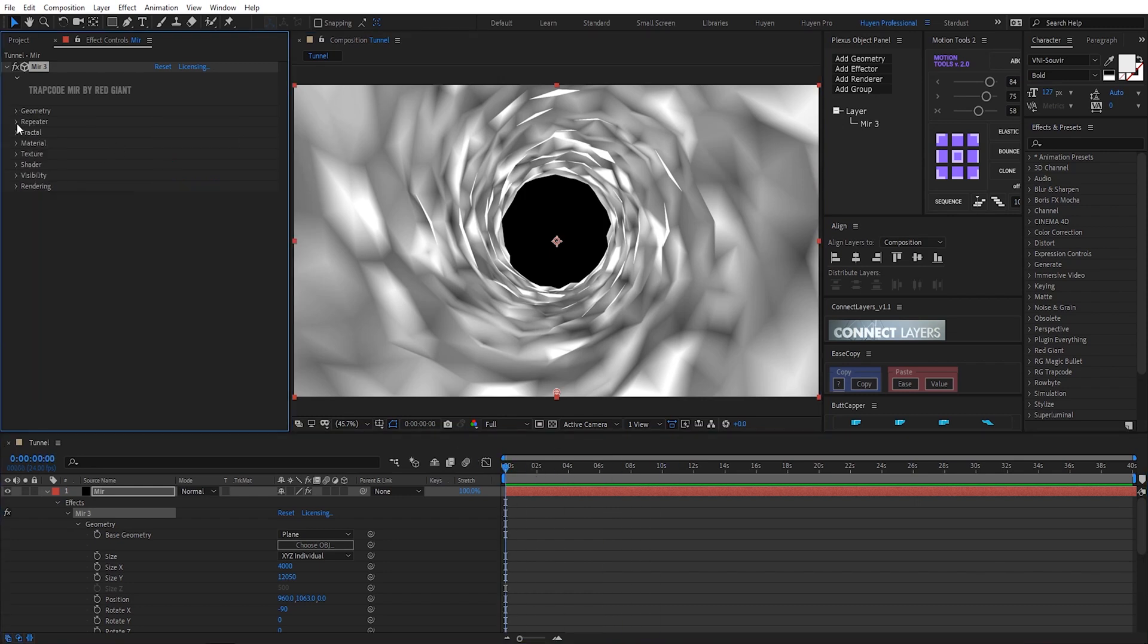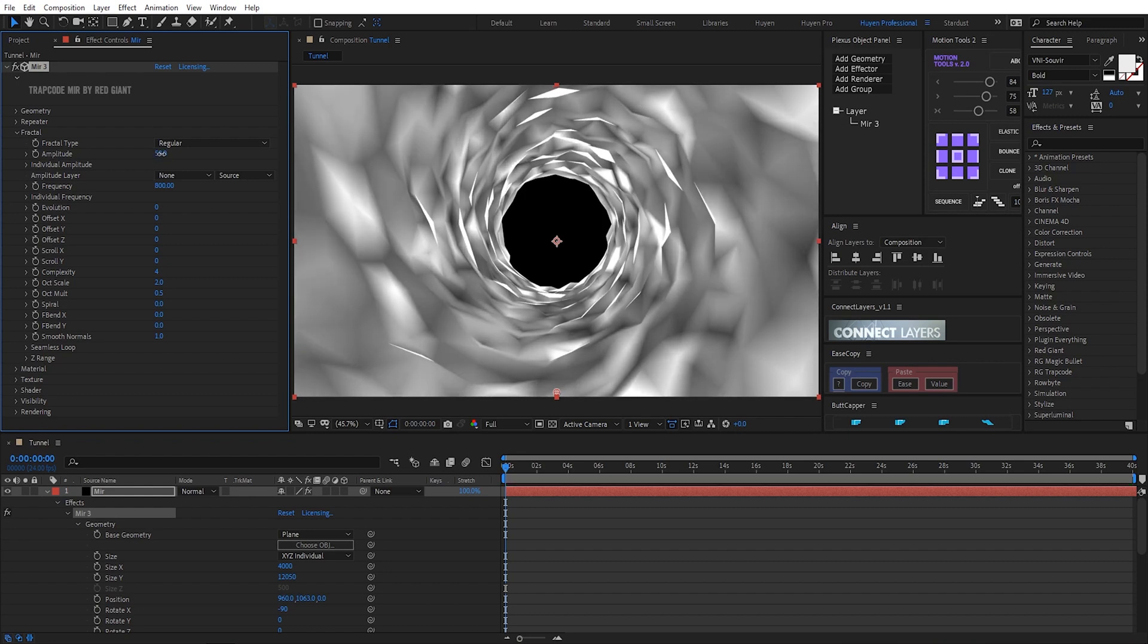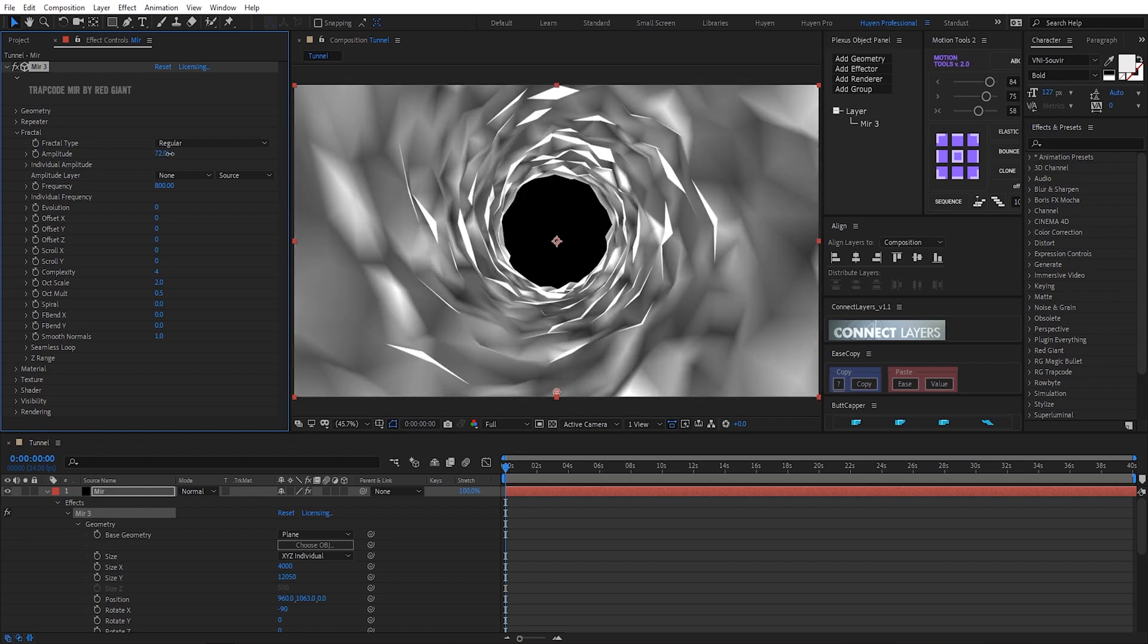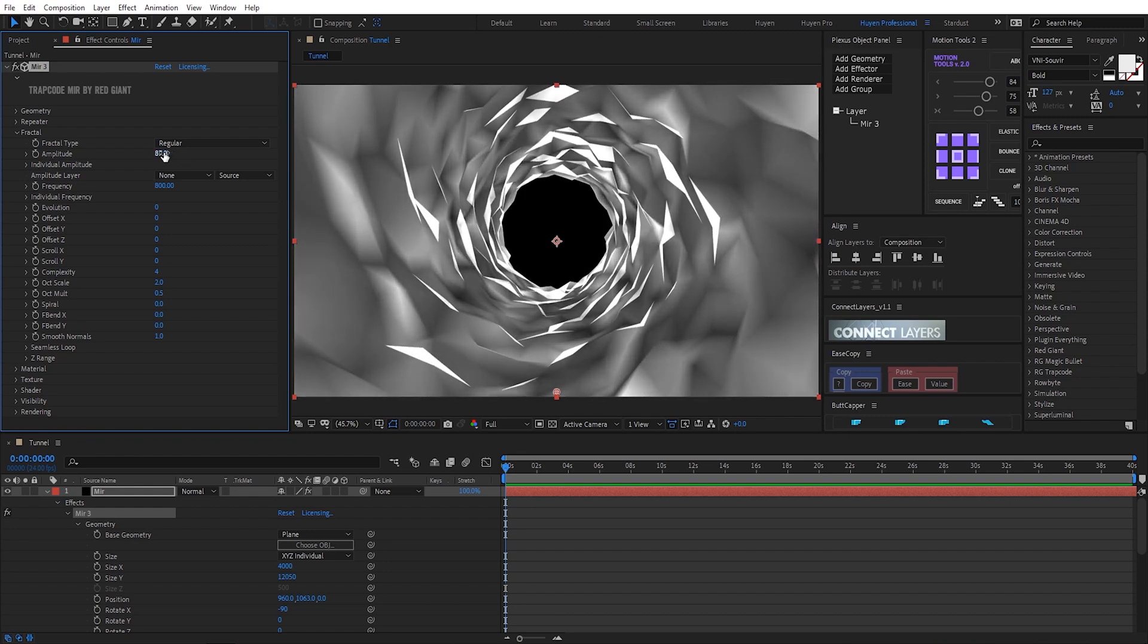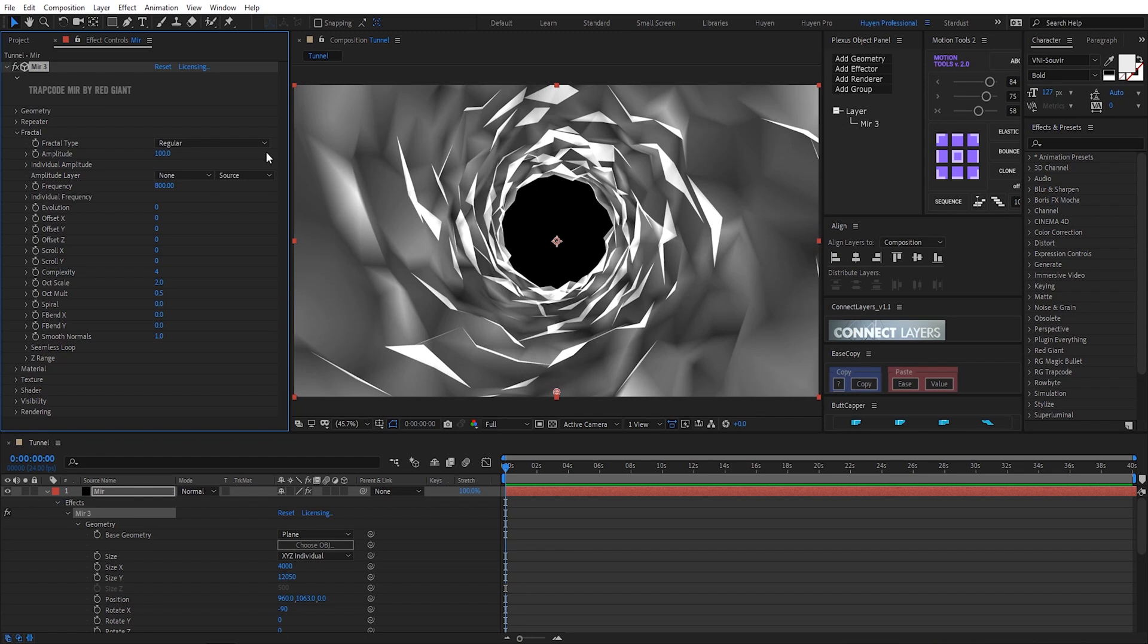I go to fractal amplitude increase it maybe 100 here.